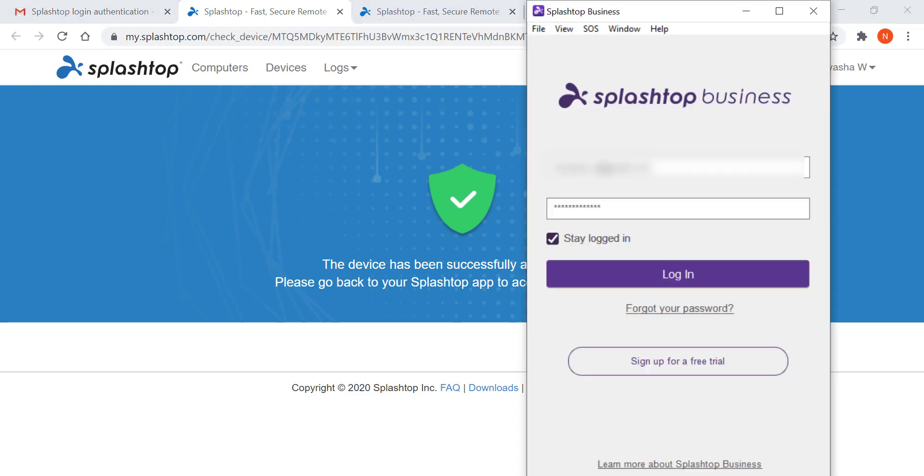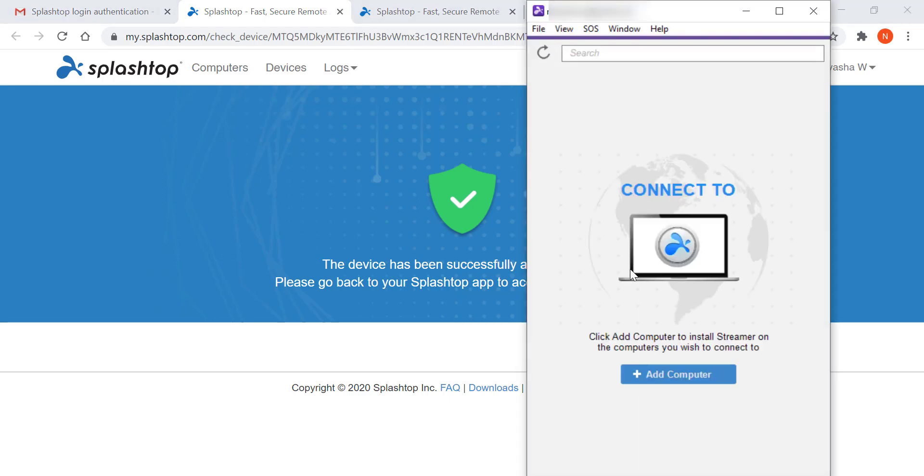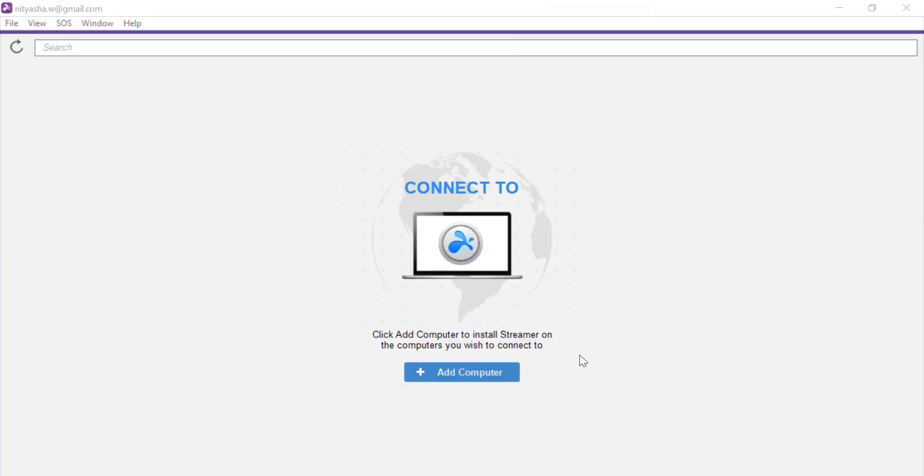Once you log into the app, you will see the computers that your IT admin has given you access to. I don't see any computers now since my schedule time starts in a few minutes.